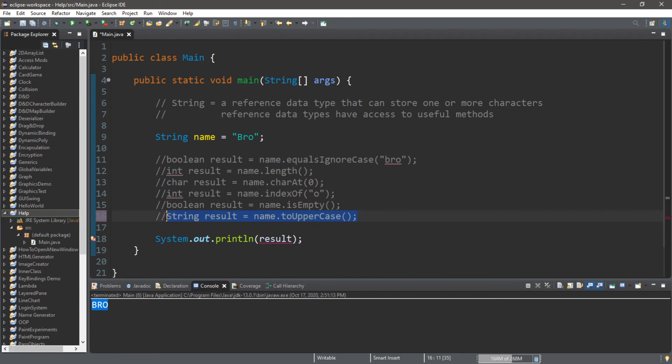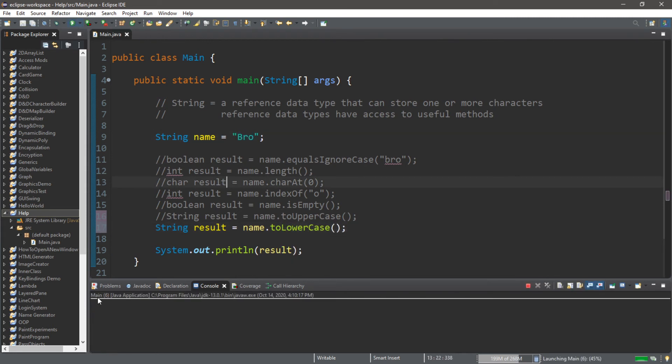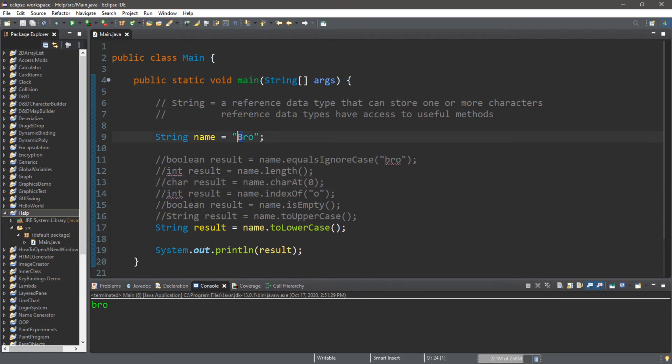There is also toLowerCase. Actually I'm just going to copy most of this, paste it, and change upper to lower. This will change all of the characters in my name to lowercase. And now the B in my name is lowercase.